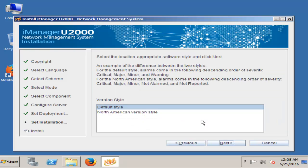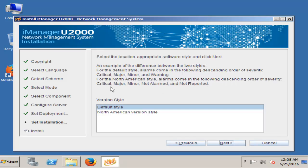Default style — for default style, alarm comes in the following descending order of severity: Critical, Major, Minor, and Warning. Then next.